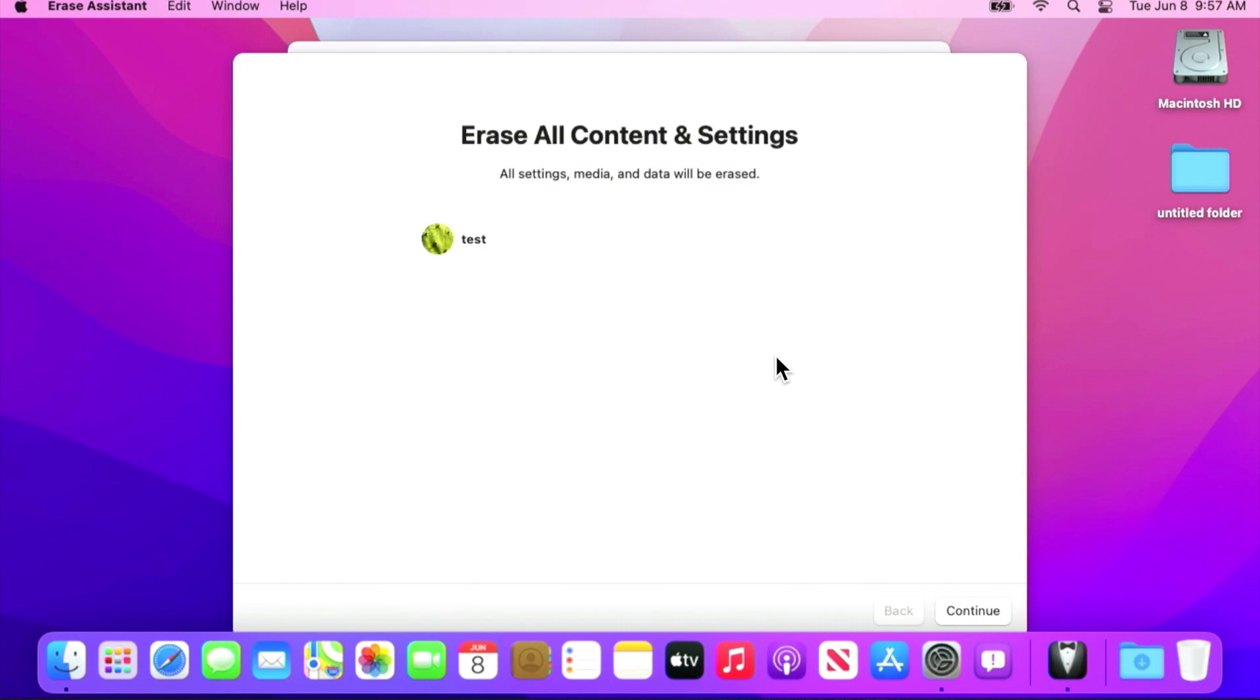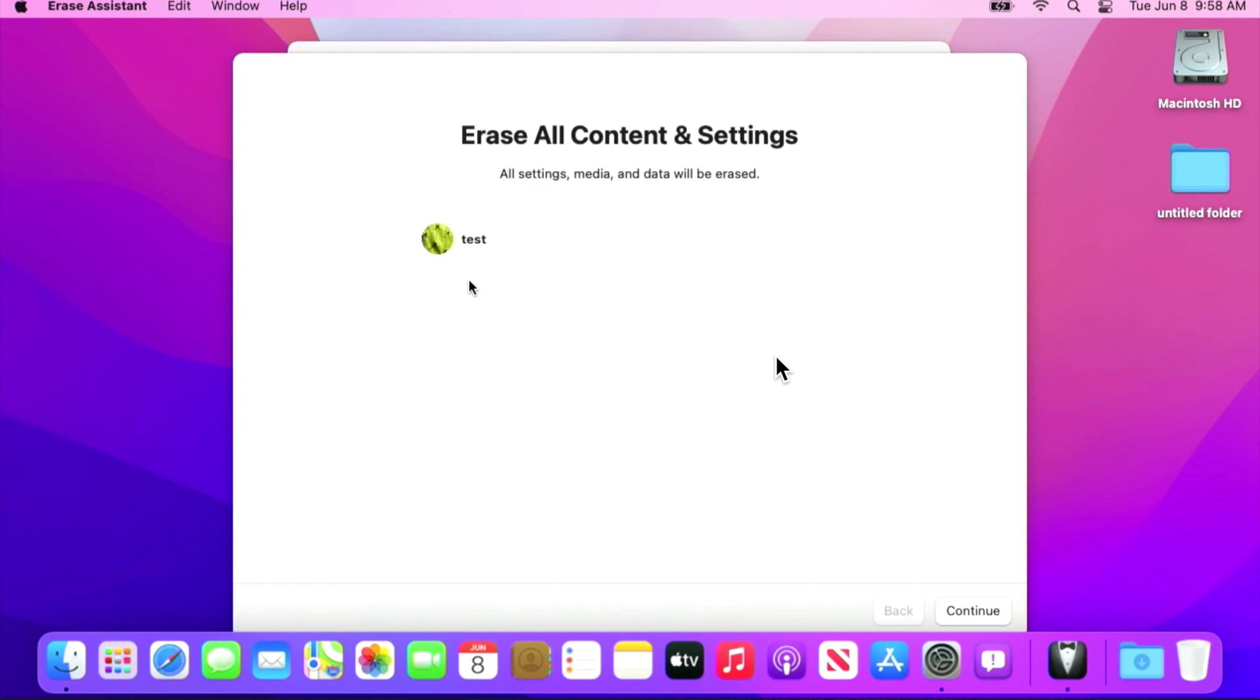It says erase all content settings. Media and data will be erased. And you'll see a list here of any user that is created on this system. So you got to make sure that your stuff is going to be erased. But what about a family member's stuff that you might want to back up first before you do this setting? So it's going to tell you the accounts it's going to erase. And it's also going to erase any touch ID settings, Wi-Fi settings, Bluetooth settings, all that will be erased. So the next thing we're going to do is click continue.